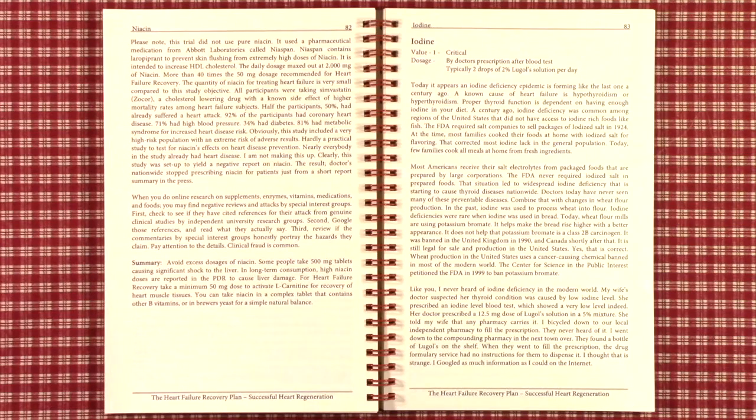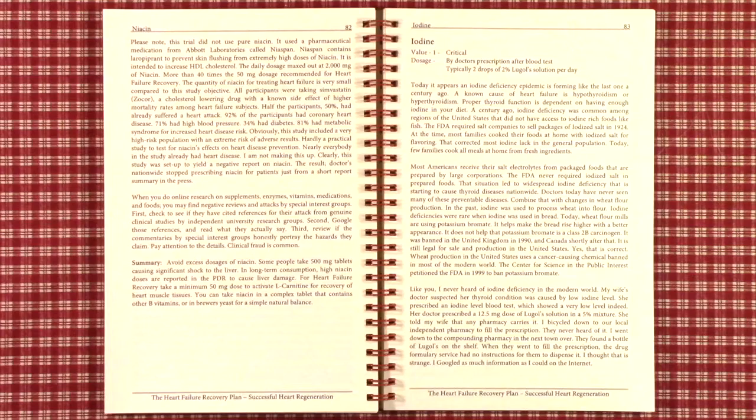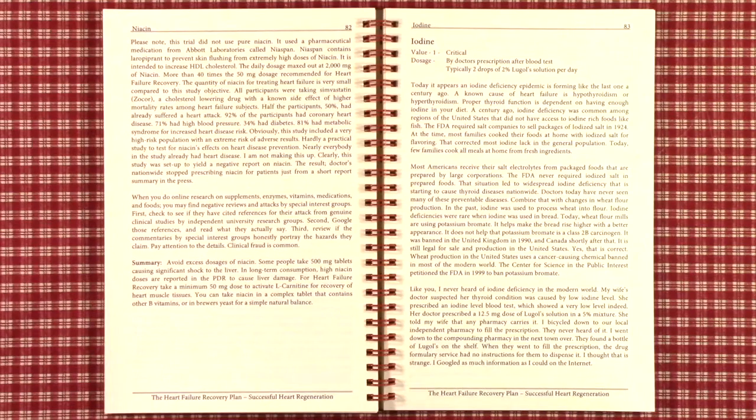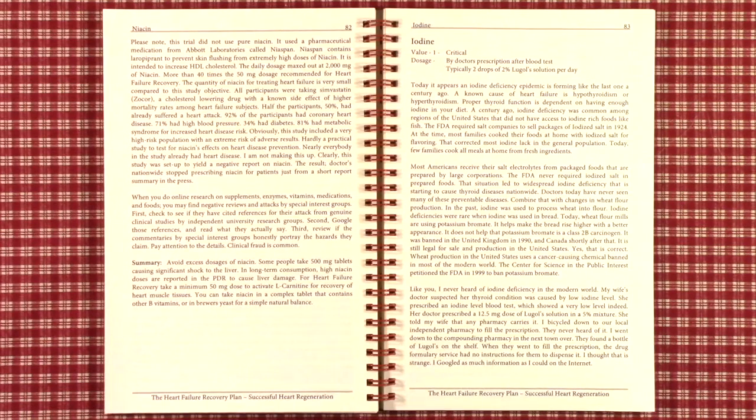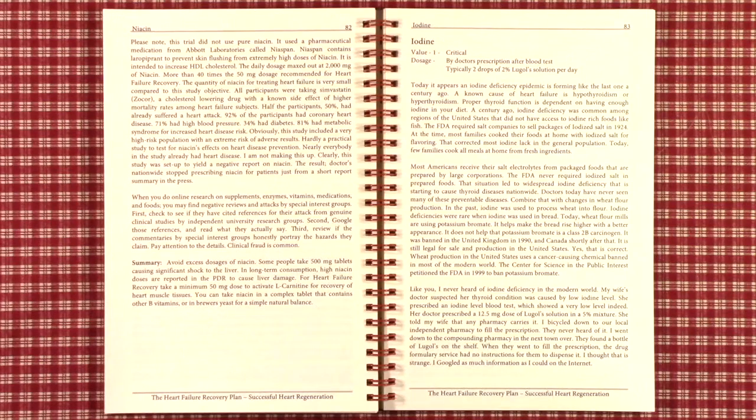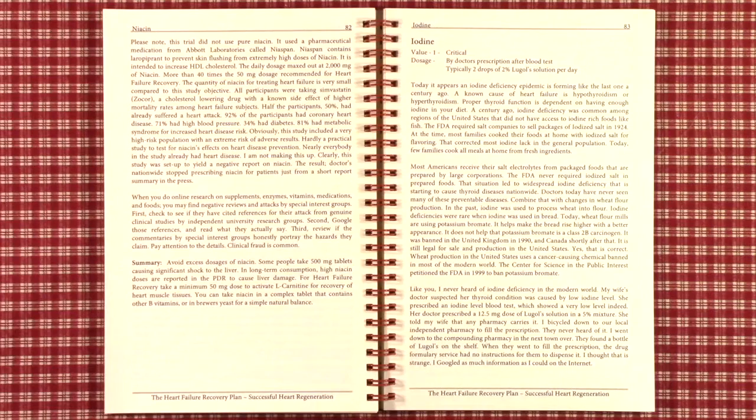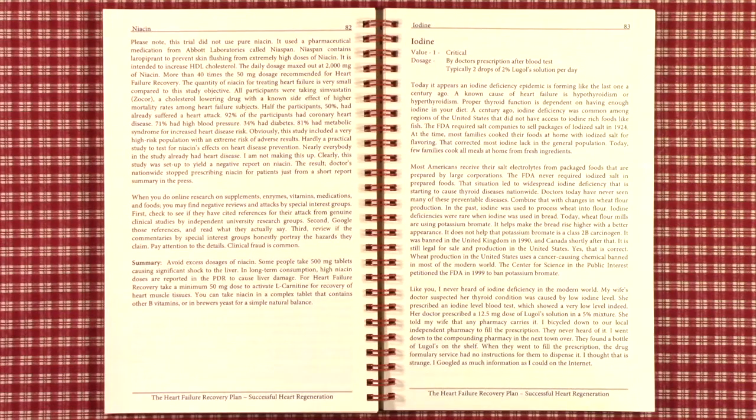It is still legal for sale and production in the United States. Yes, you heard me correctly. Wheat production in the United States uses a cancer-causing chemical banned in most of the modern world. The Center for Science and the Public Interest has petitioned the FDA in 1999 to ban potassium bromate. Like you, I had never heard of iodine deficiency in the modern world.